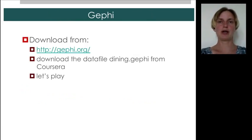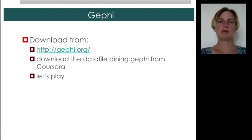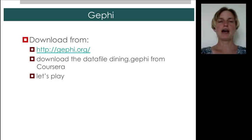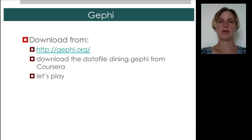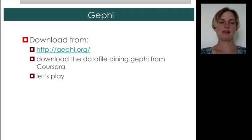Now, let's get to our main task for this lecture, which is to work with Gephi. So, what I'd like you to do is to download Gephi. It's free. It should work on any platform. And install it. Once you've installed it, download the data file dining.gephi from the Coursera folder for this lecture. And we can start to play.